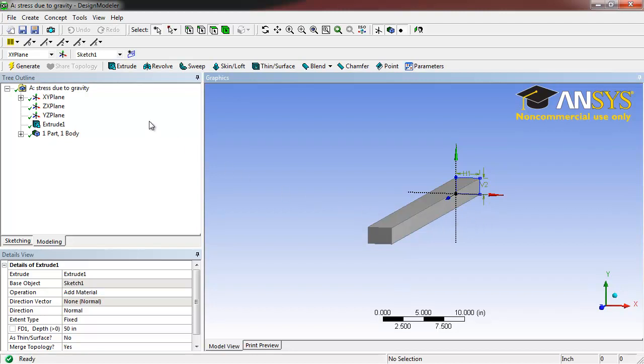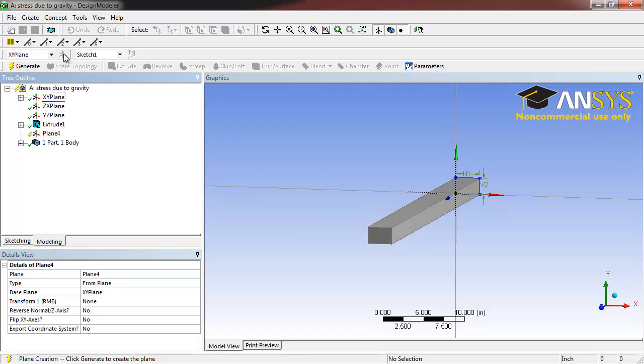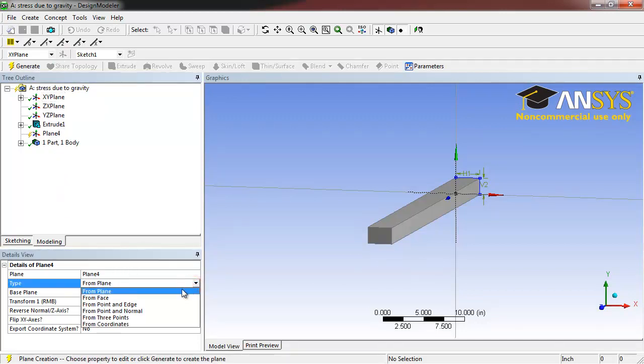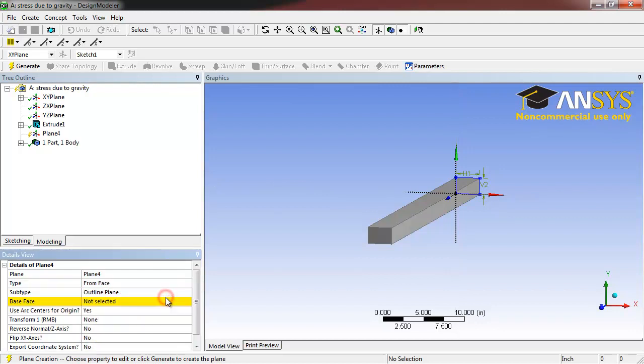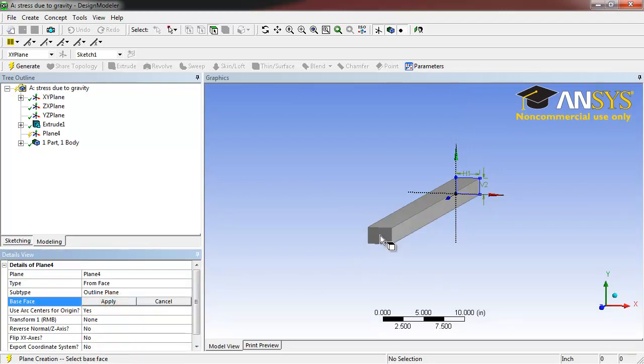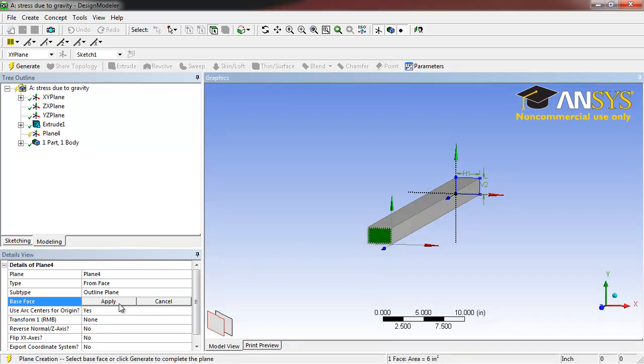Next, select New Plane. Under Type, select From Face. Select the end face of our bar and click Apply.